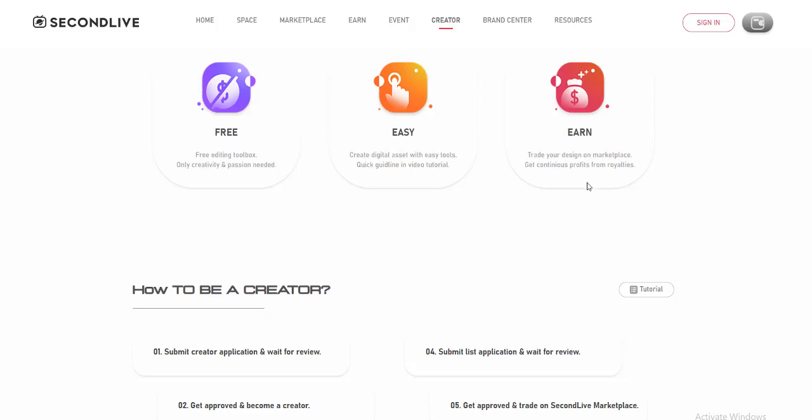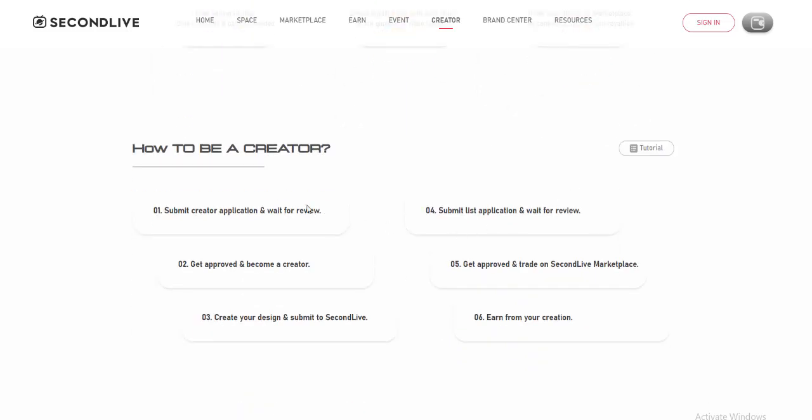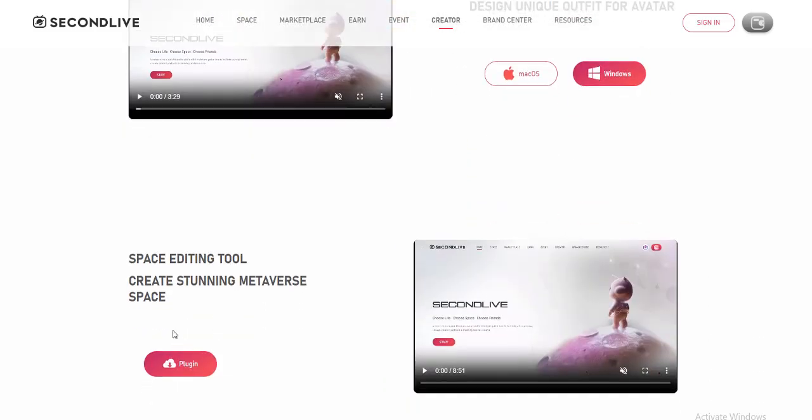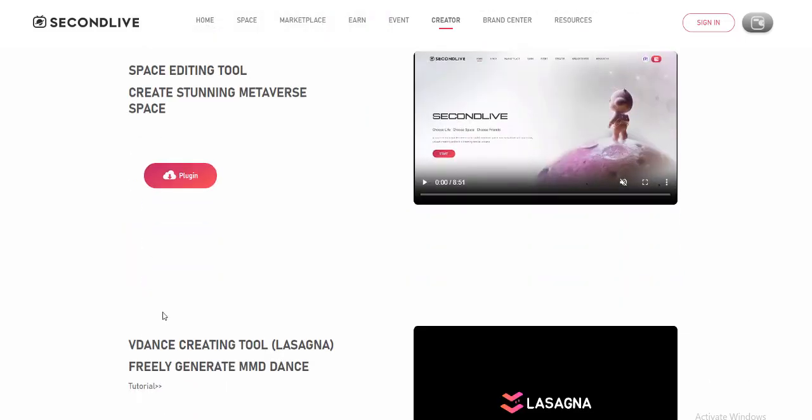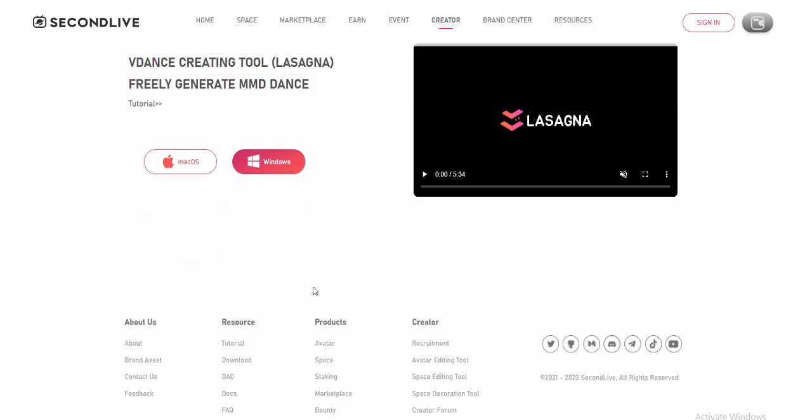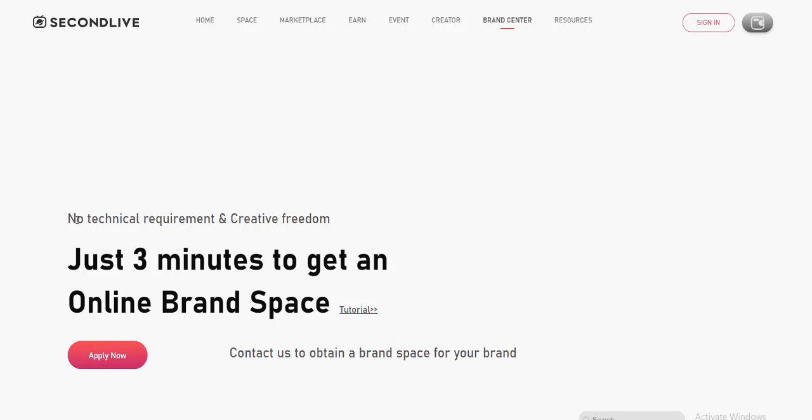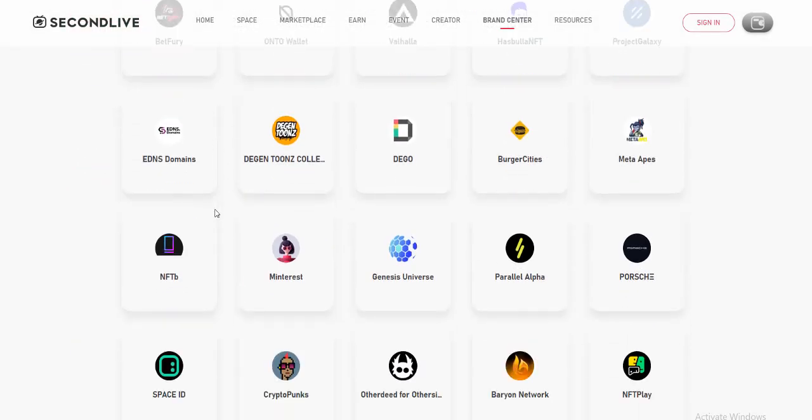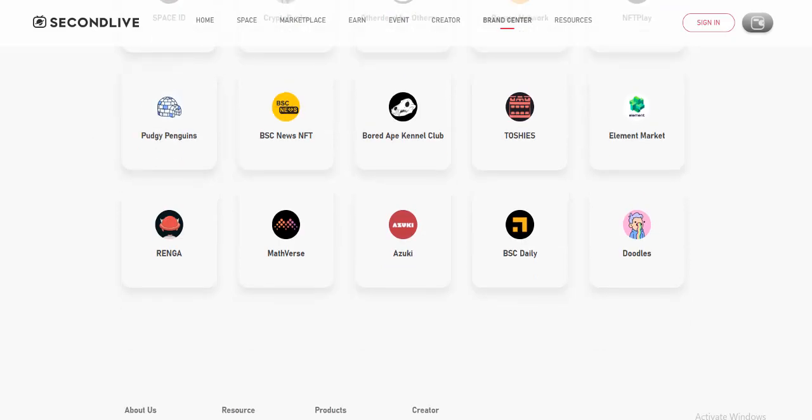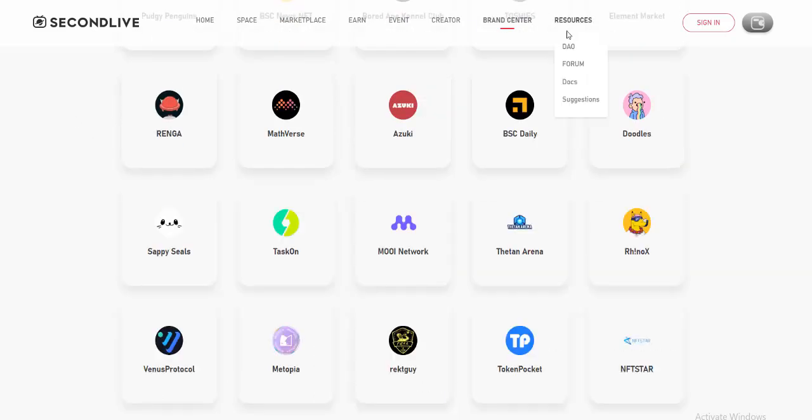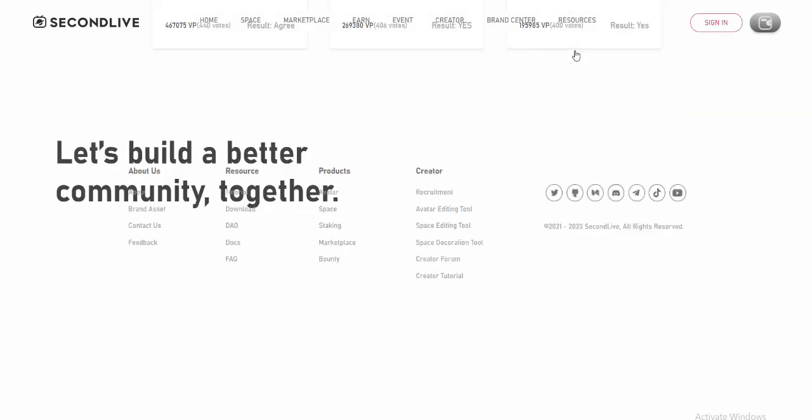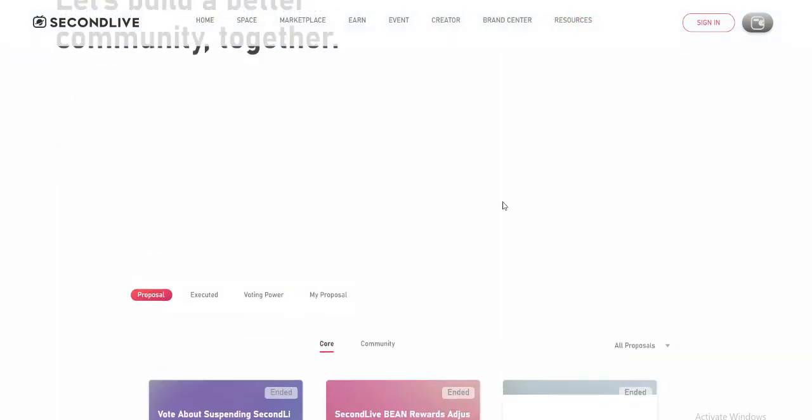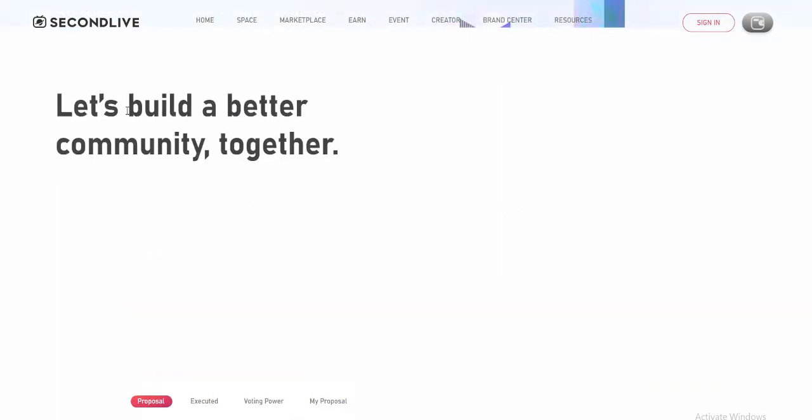For sustainable commercial growth, SecondLive chose the entertainment and development industry as a starting point to connect with the non-crypto world. As a successful first step, Second Life and Gal Gadot collaborated with 46 million fans and achieved more than 52,000 live stream viewers in 30 minutes, which was record-breaking on Binance Live.